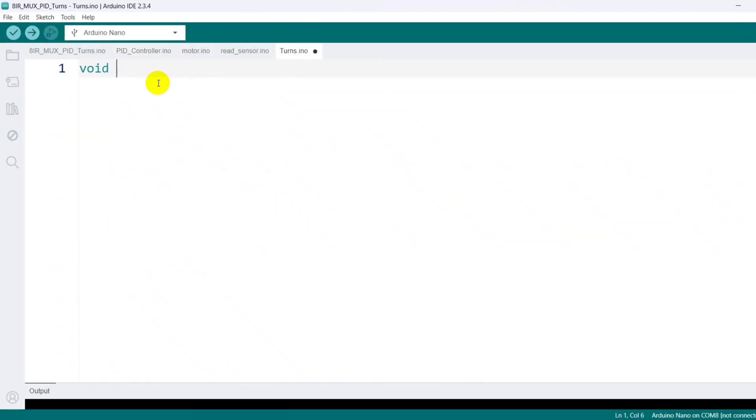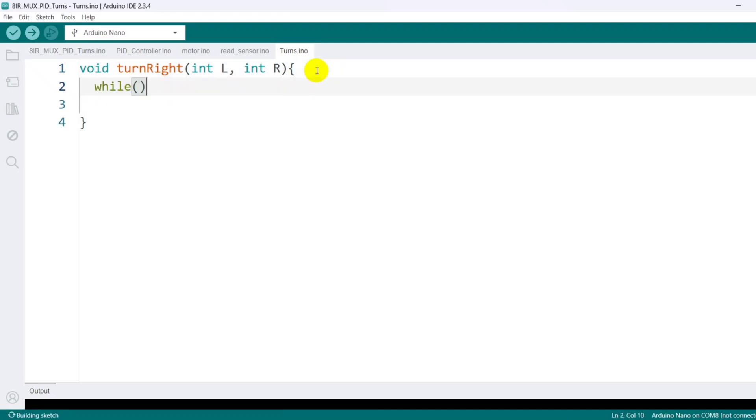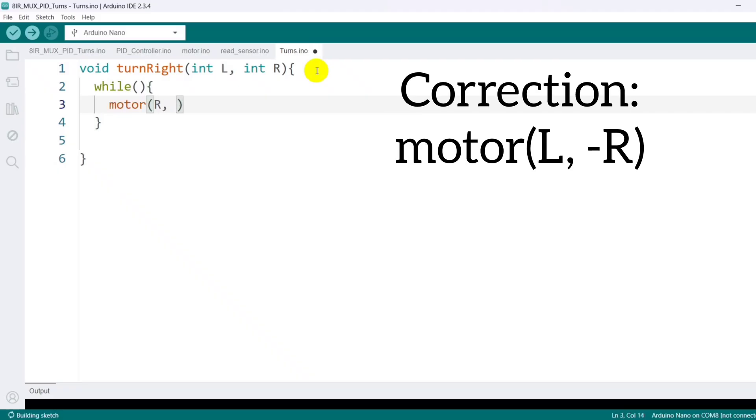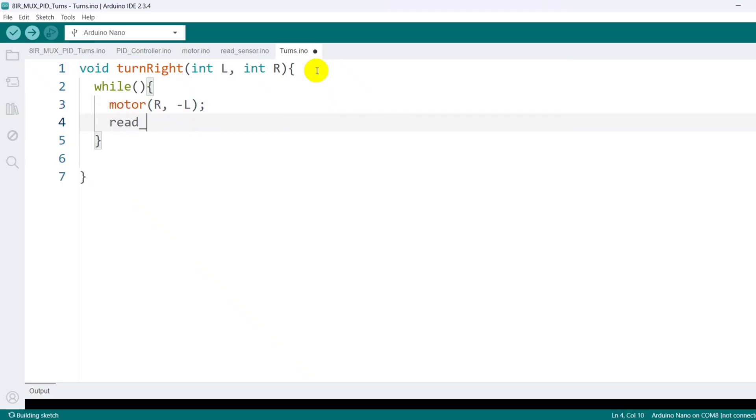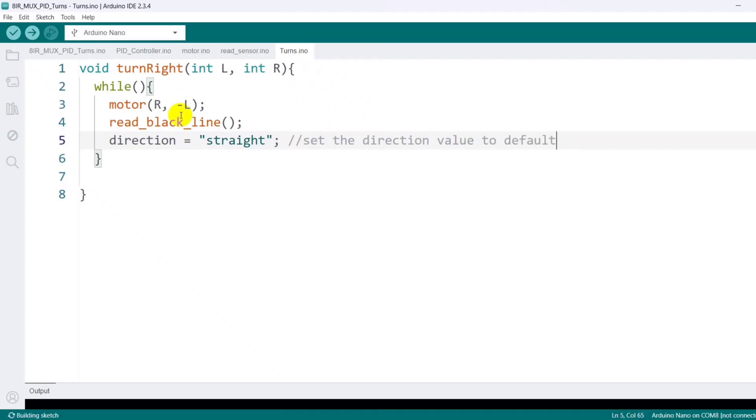In this tab, I define a function named turnRight, which accepts two integer parameters to control the direction and speed of the left and right motors. Inside this function, I use a while loop with a specific condition. The robot drives right by running the left motor forward and the right motor backward while continuously updating the sensor readings. This lets the program break the loop the moment the turn is complete. After the turn finishes, I reset the direction value to the default, straight, for normal forward movement.